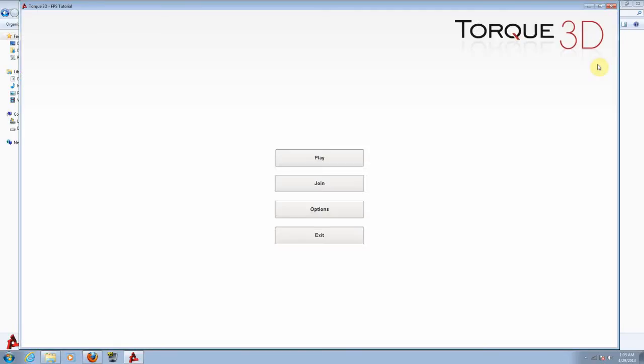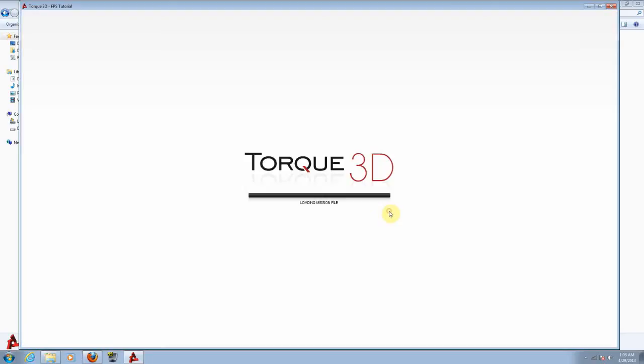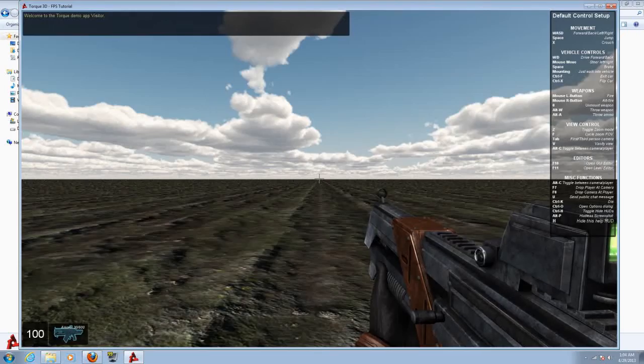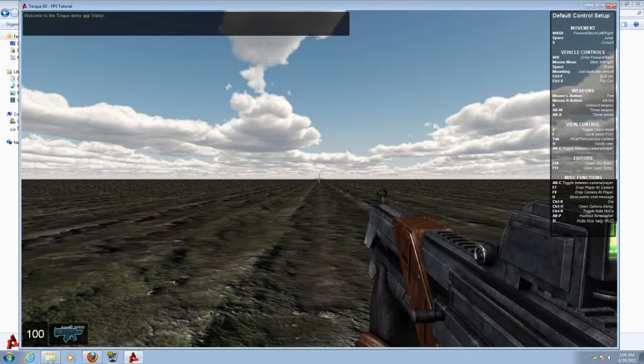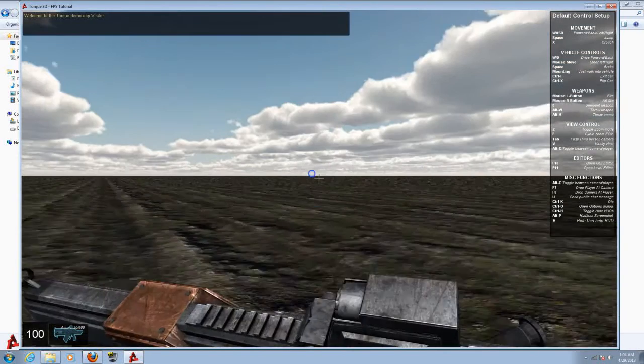From here we choose play, click on host so you can edit the game. And here we are on our world editor.